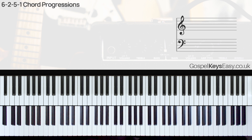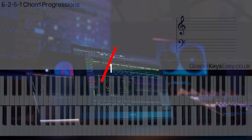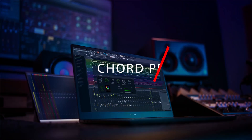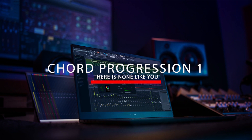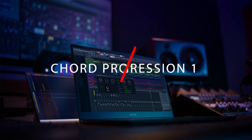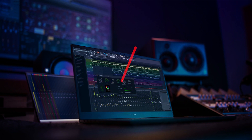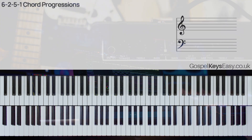Now let's take a look at more interesting 6-2-5-1 progressions. First of all, I'll be using the song 'I Worship You Almighty God,' and I'll be doing two versions of these chord progressions.